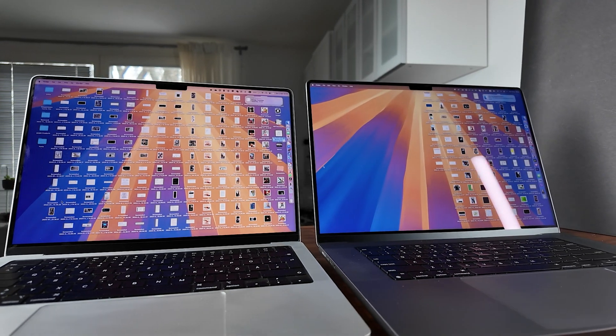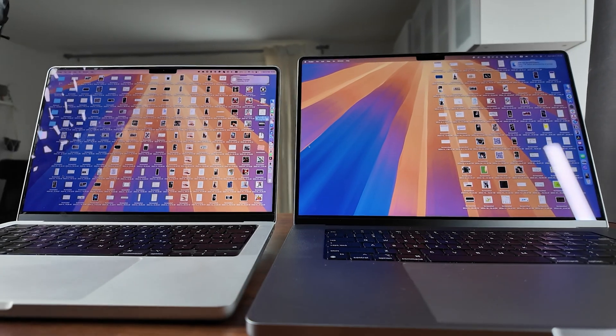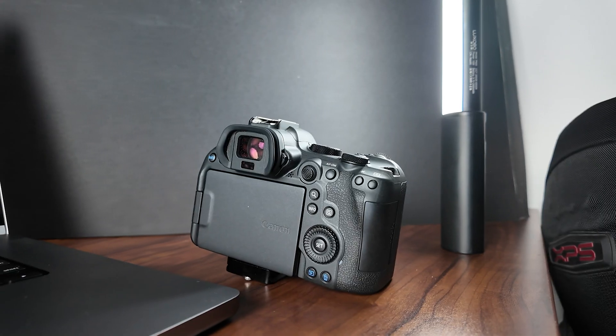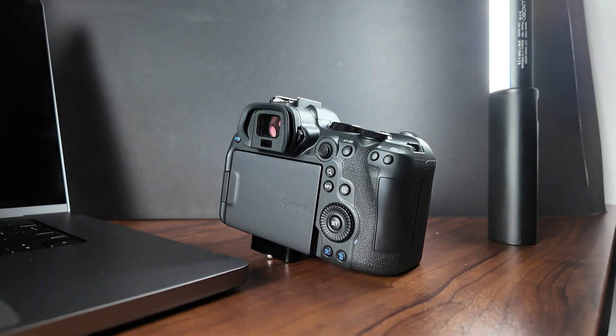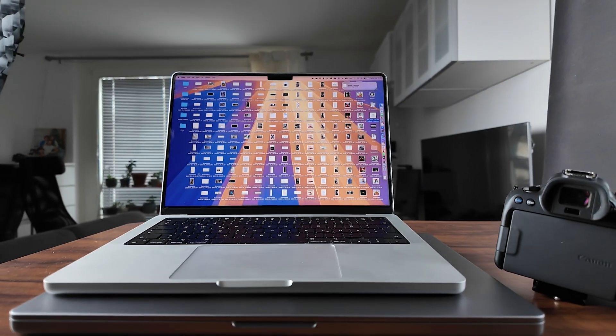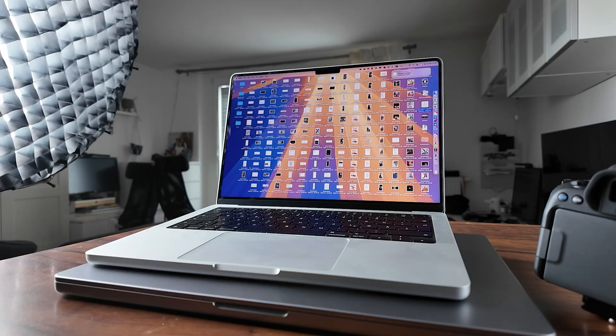Impressive on paper, but in practice, meh. The only time I noticed the M1 Max hitting its limit is when I throw something monstrous at After Effects. But even then, those projects really belong on a desktop workstation. Fun fact, the M3 Max didn't solve that problem either, so we're back on square one.